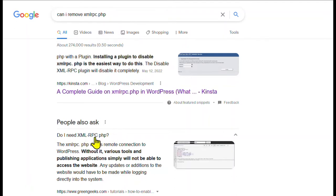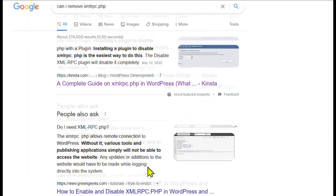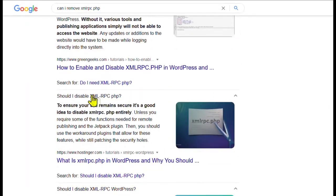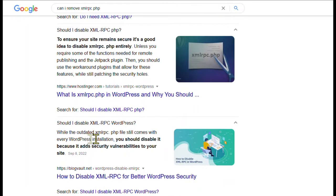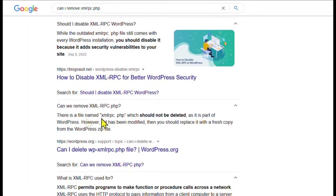Say what? Google that question and you'll get a range of answers from it's absolutely necessary security measure to it's not a big deal at all to it should not be deleted.